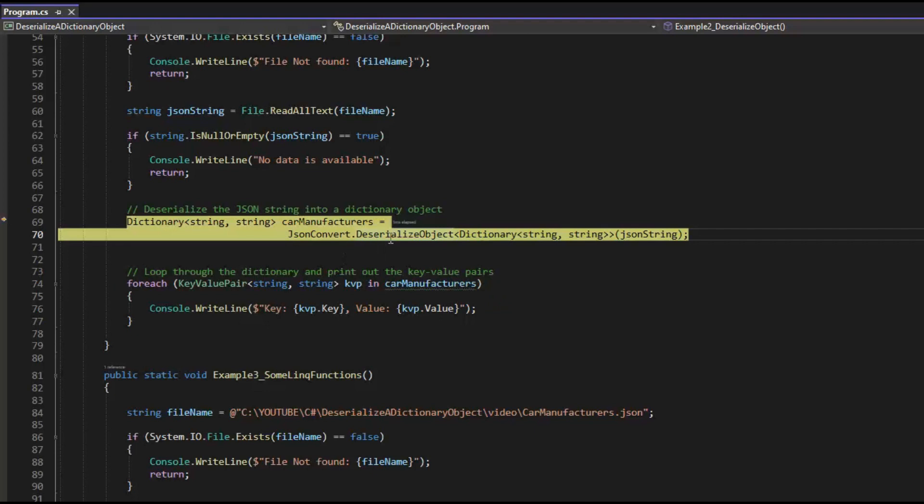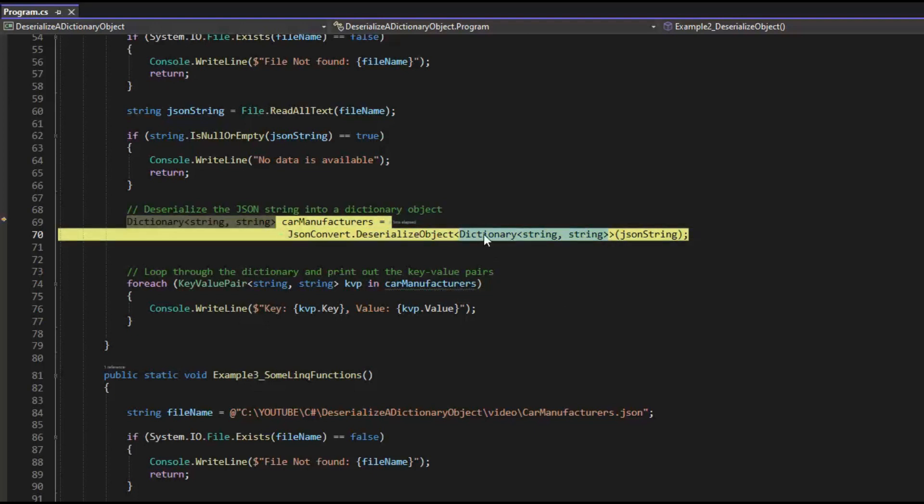And now let's look at deserialized object. So JSON convert deserialized object. And then look at our data type. Our data type is a dictionary and the key value are two strings.